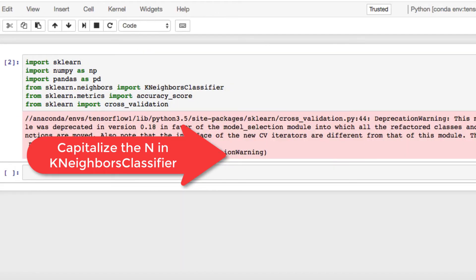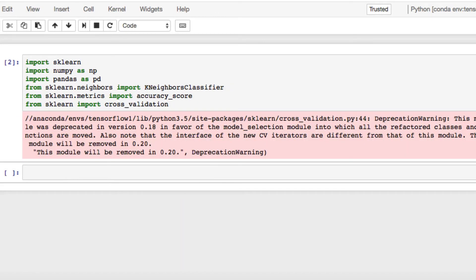Once you run it, you may see a deprecation warning just because a module was deprecated, as you see looking at this message. Let's move on.